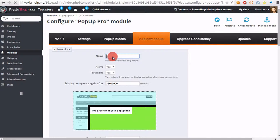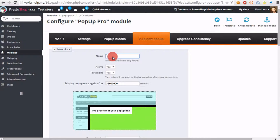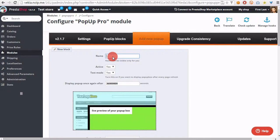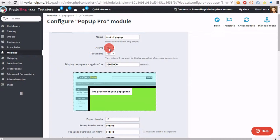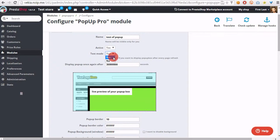We have to fill out the form with some information like pop-up name. Let's type some test pop-up name here. Active, let's leave it as yes. Test mode, no.